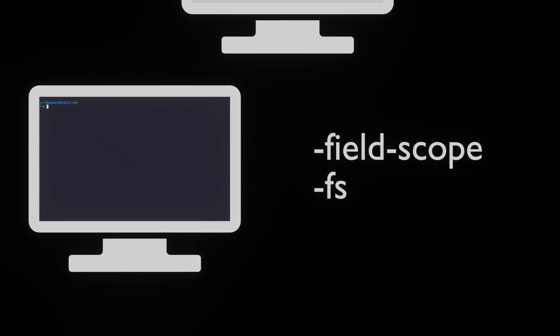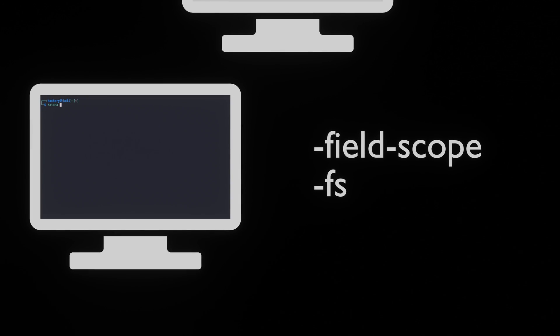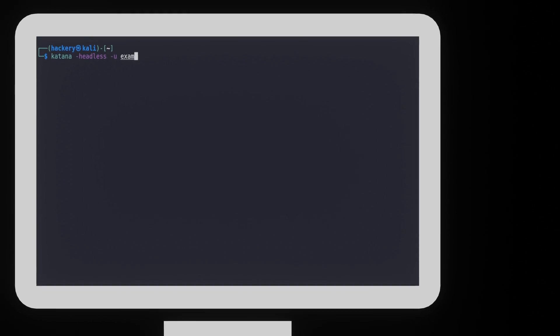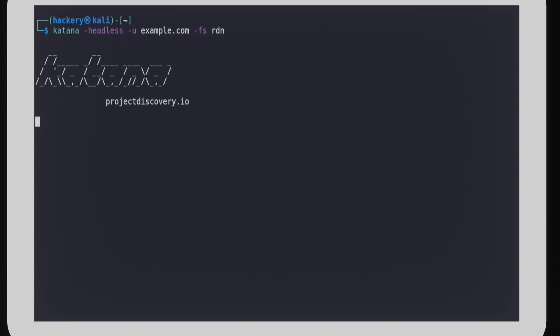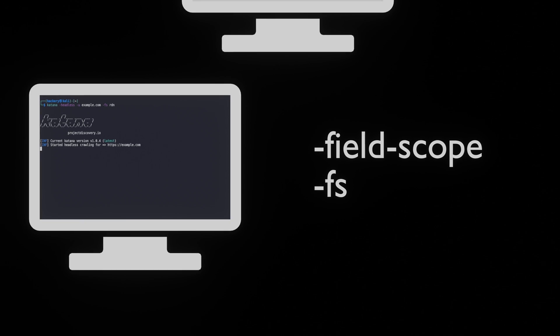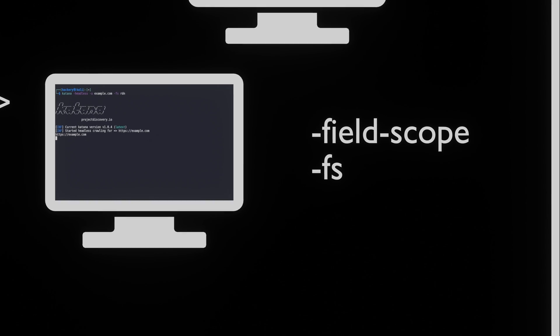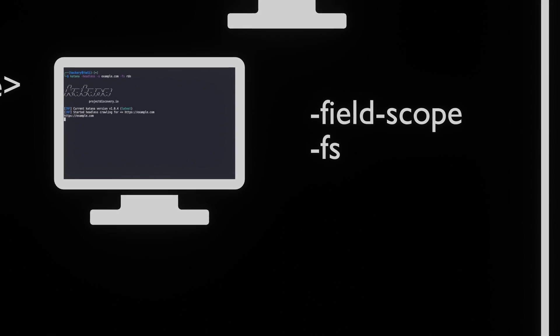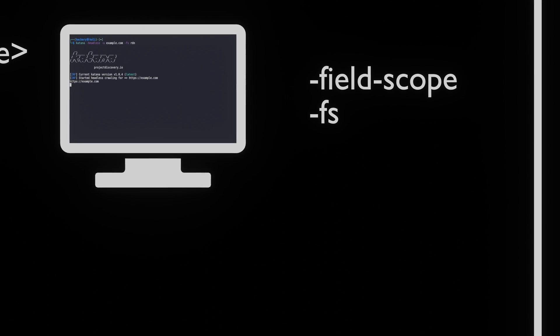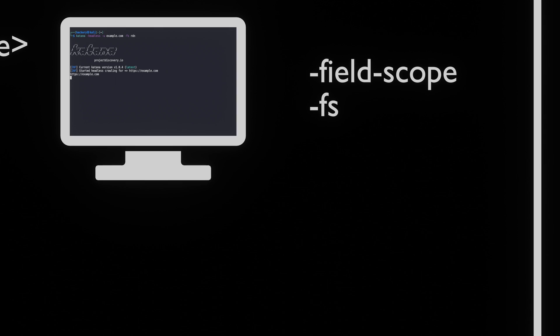The most common way of setting a scope is by limiting Katana to a single domain or subdomain. This can be done using the -field-scope or -fs flag. Together with this flag, we have to use one of the following three options.